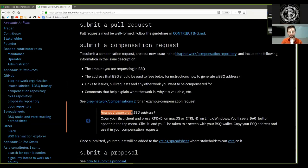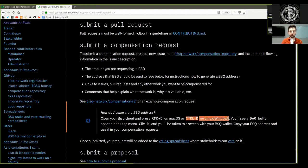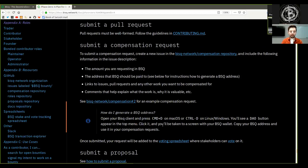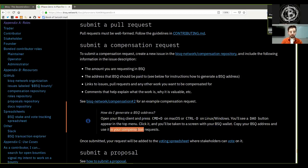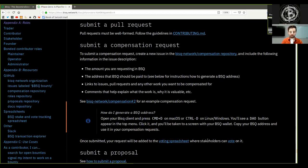How do I generate a BSQ address? Open your BSQ client. Press CTRL D on macOS or CTRL D on Windows or Linux, and you will see the DAO button appear in the top menu. Click it and you will be taken to the screen with your BSQ wallet. Copy your BSQ address and use it in your compensation request. Once submitted, your request will be added to the voting spreadsheet where stakeholders can vote on it.